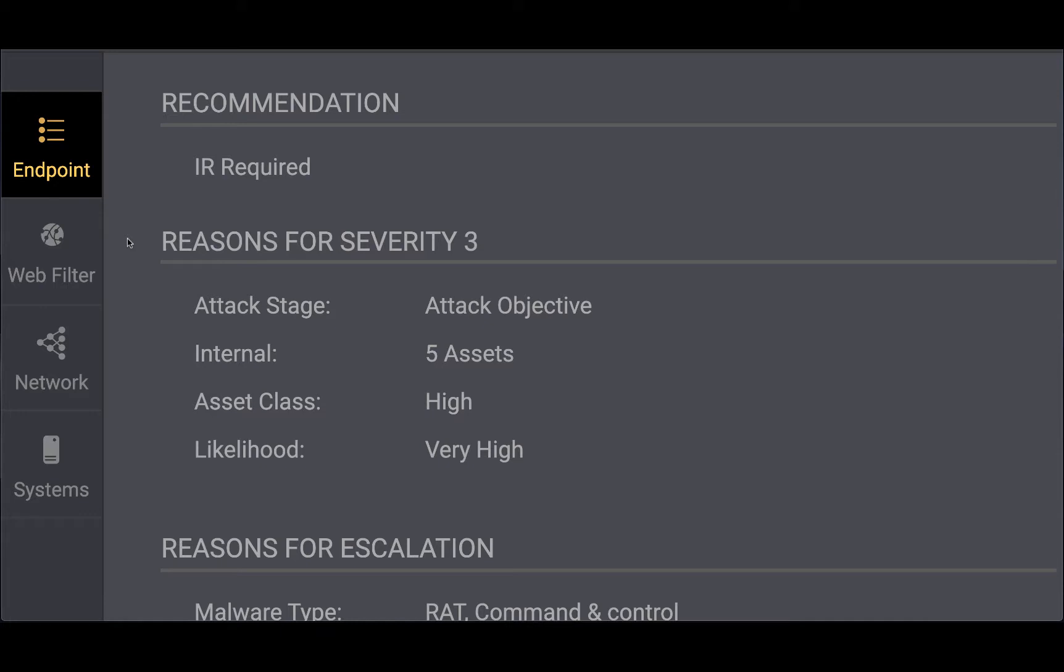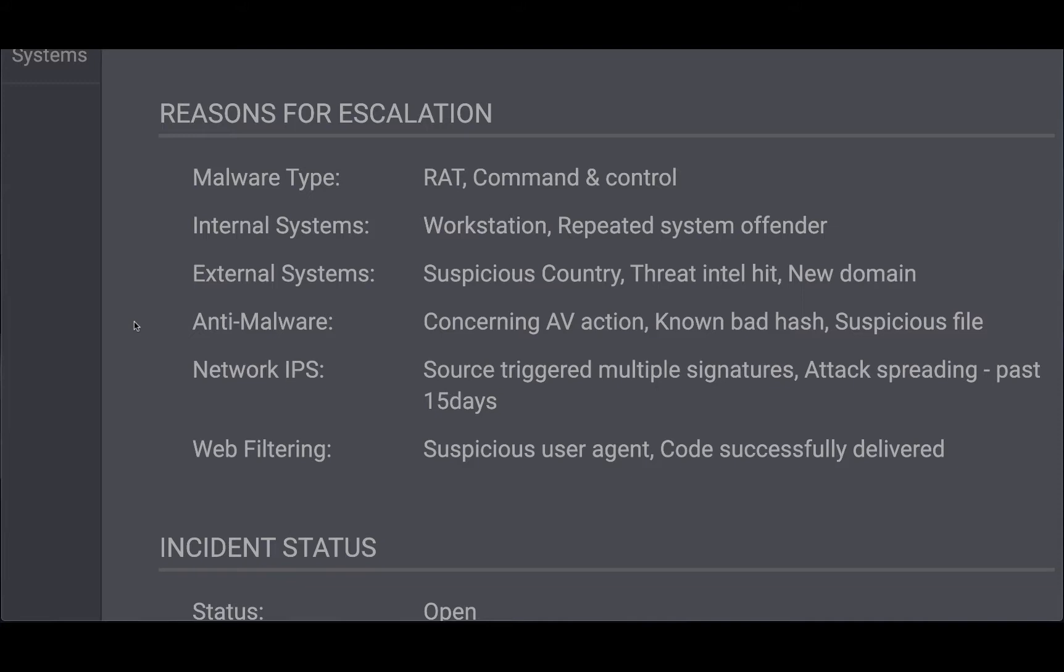The respond analyst has also determined the likelihood of this incident being malicious and actionable is very high. This determination was made by models built and maintained by the respond analyst, not playbooks or scripts which take significant resources to write and maintain. The reasons for escalation are based on integrated reasoning across multiple sources and perspectives, including the telemetry data, company context, and patterns to corroborate and confirm the conclusions drawn by the respond analyst.